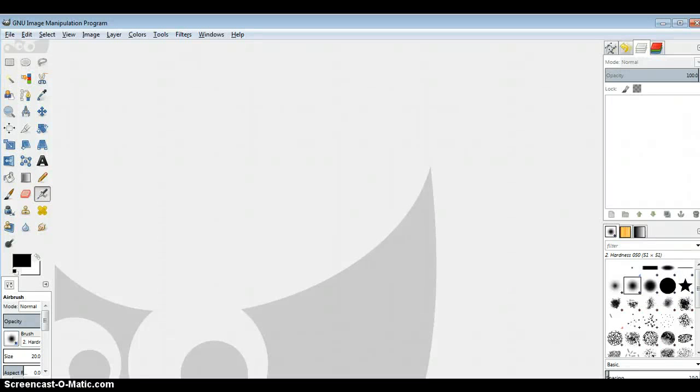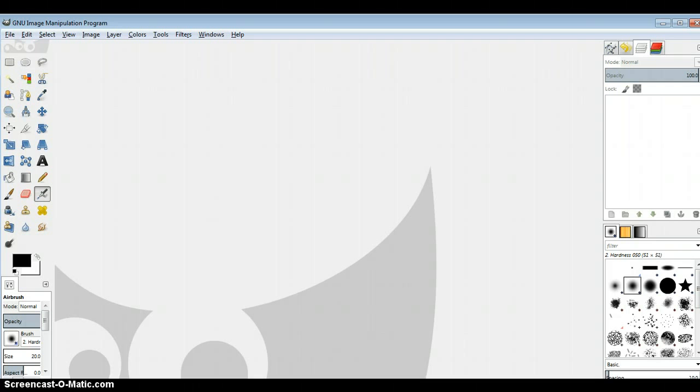Hello, this is Vicki Carter and today I'm going to show you how to use the GIMP program to make an image map for your website.